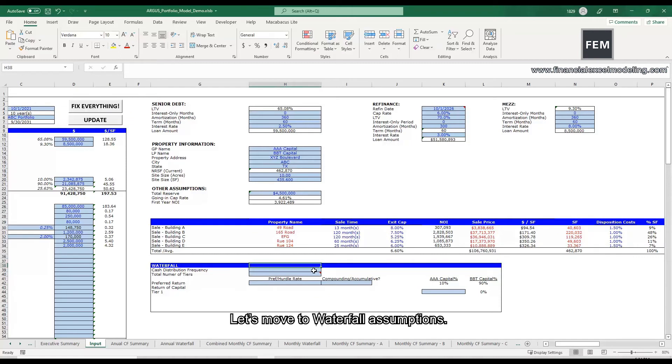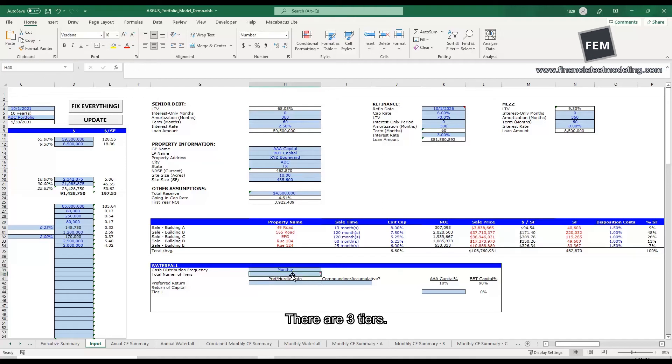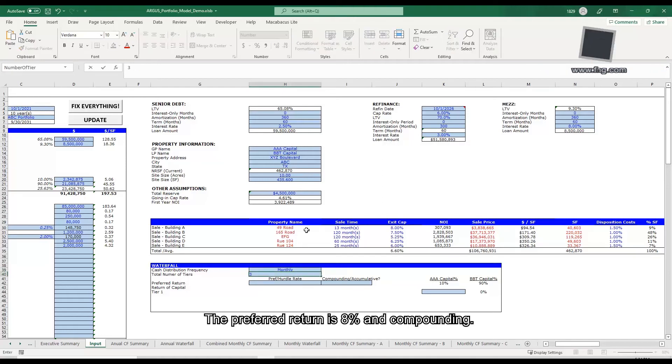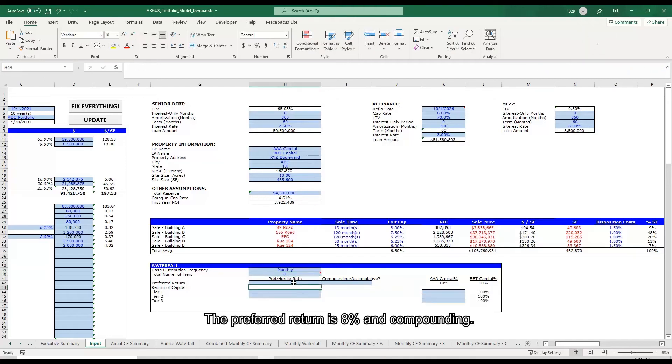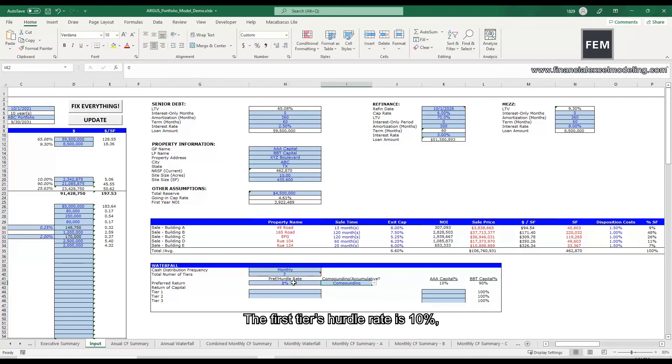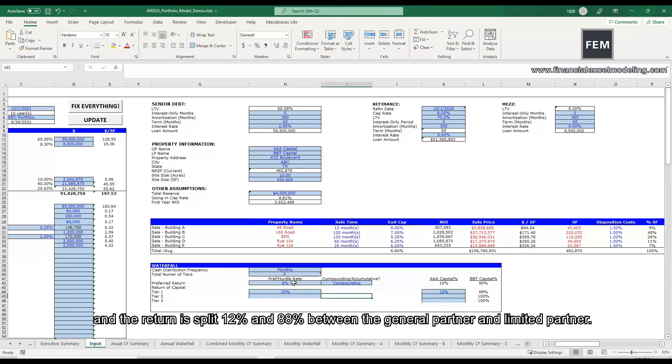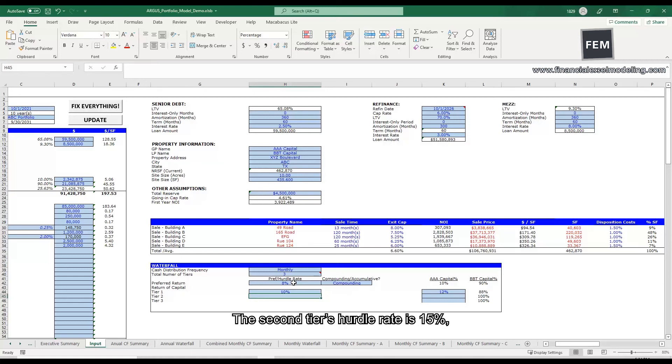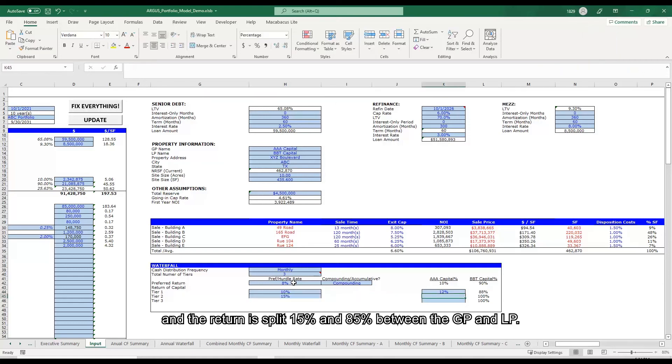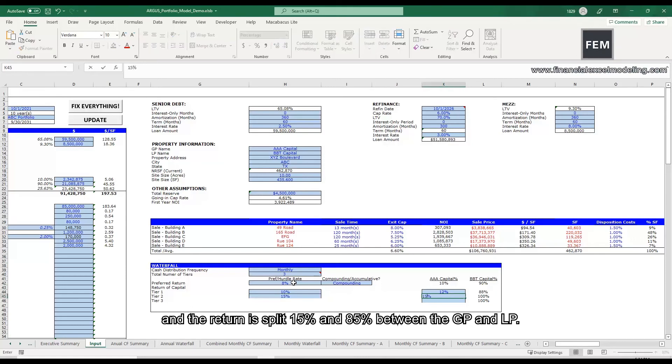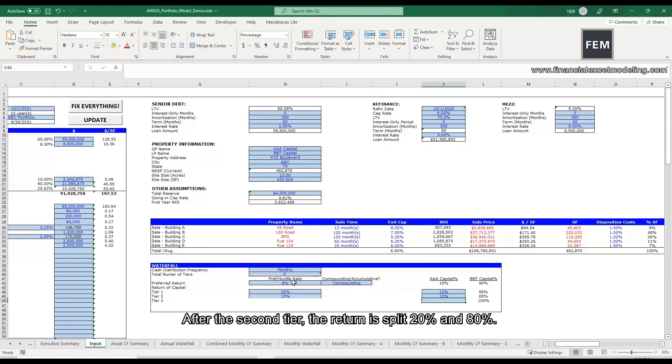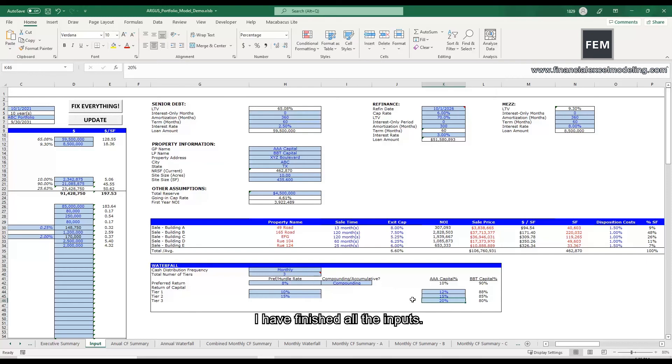Let's move to waterfall assumptions. I will select monthly cash distribution. There are three tiers. The preferred return is 8% and compounding. The first tier's hurdle rate is 10% and the return is split 12% and 88% between the general partner and the limited partner. The second tier's hurdle rate is 15% and the return is split 15% and 85% between the GP and LP. After the second tier, the return is split 20% and 80%.